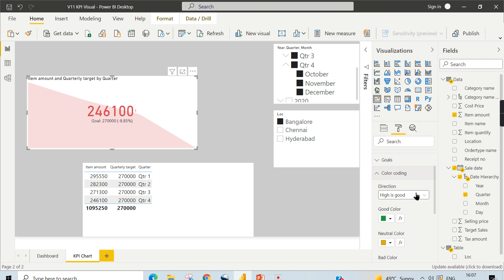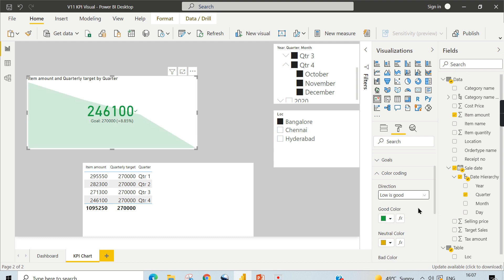Then color coding. One of the important aspects is, as I said in the first example, high is good. Meaning the sales amount, you are setting the value to 270,000. If it is more than 270,000, if it comes at 280,000, then it is very good. So higher the better. In some cases, lower is better, meaning like defect ratios.